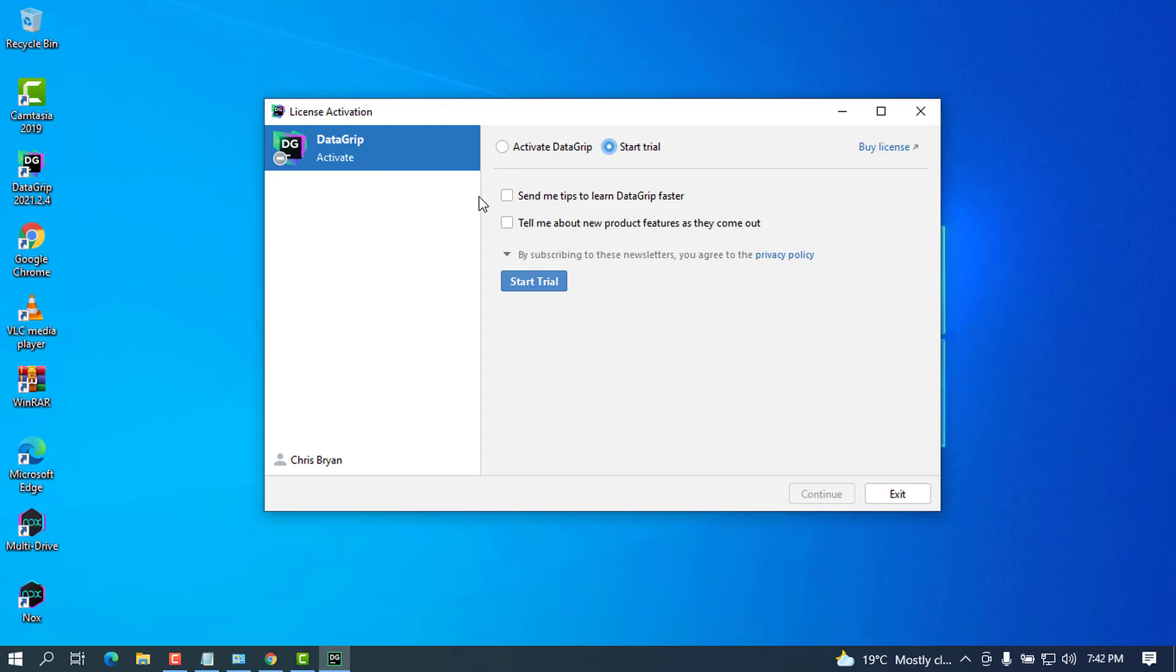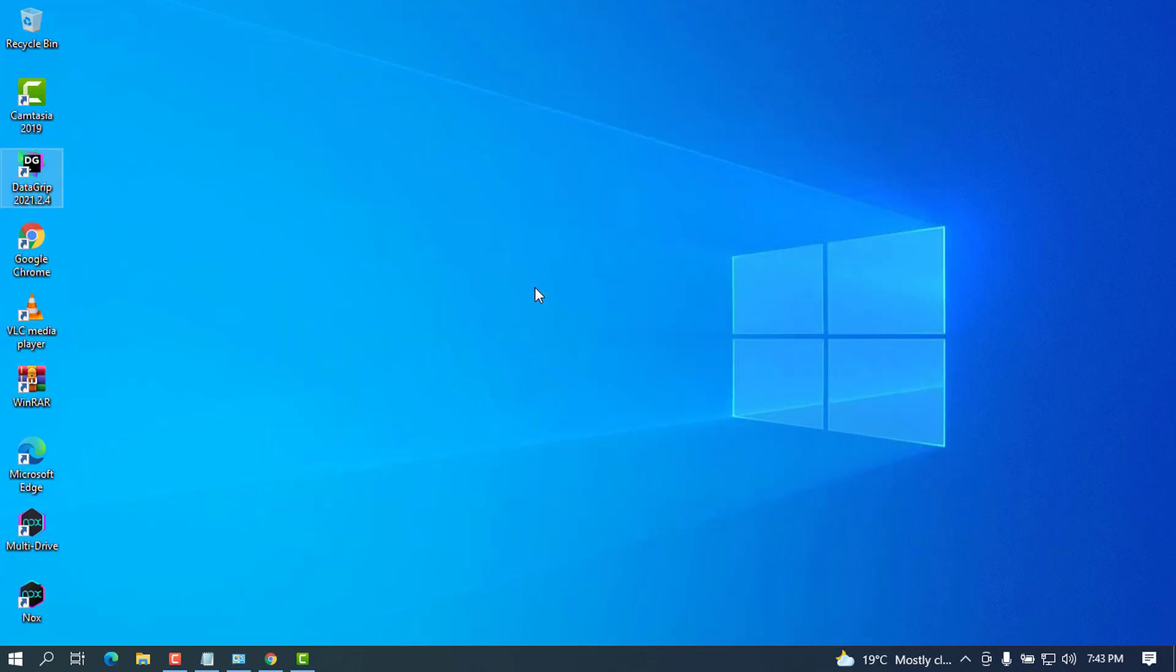You can go ahead and make an account and do all the configuration to have the same interface as mine. I hope it works. Go ahead and click on start trial and you have to wait for it to be loaded. Let's wait for this one.